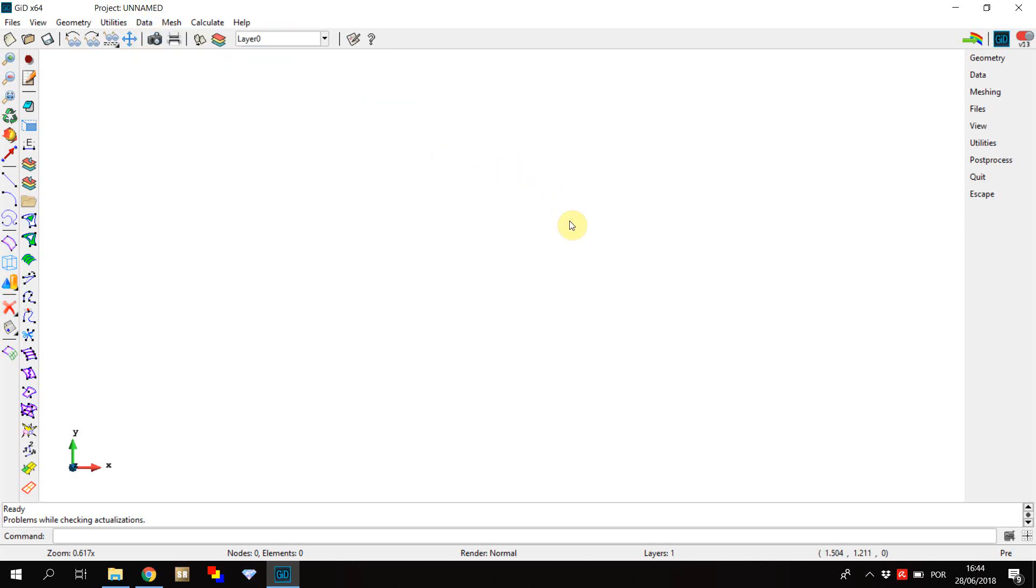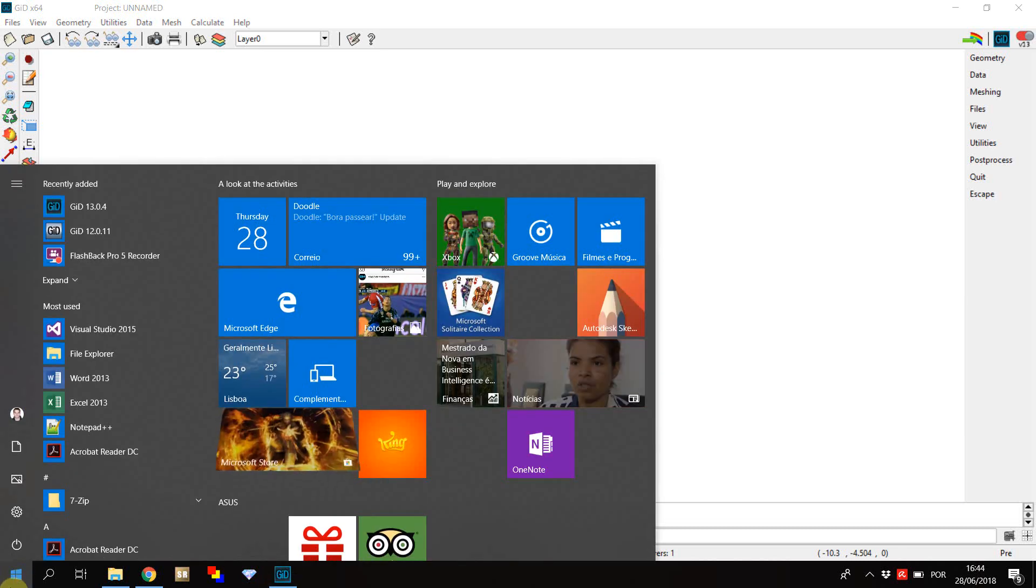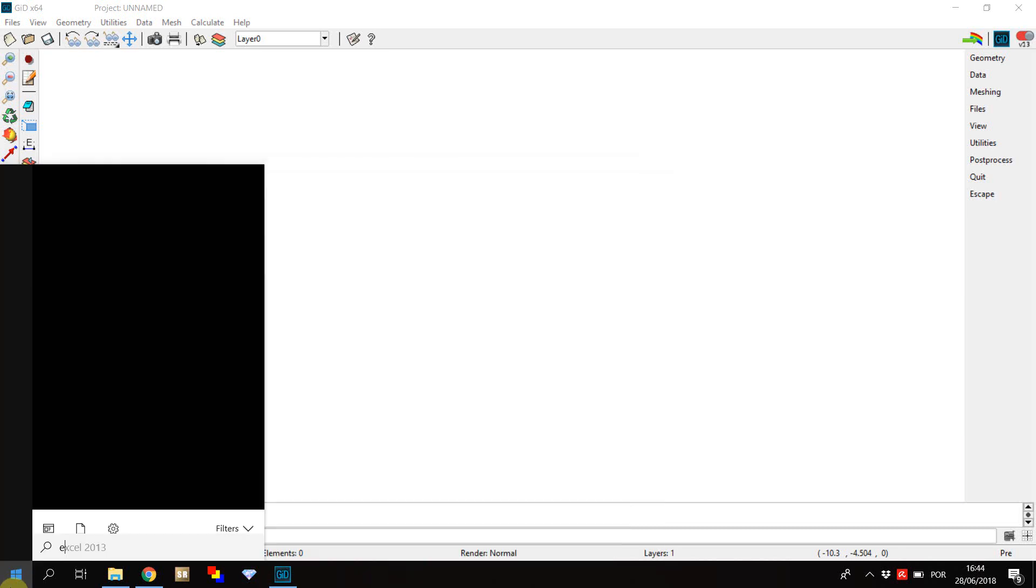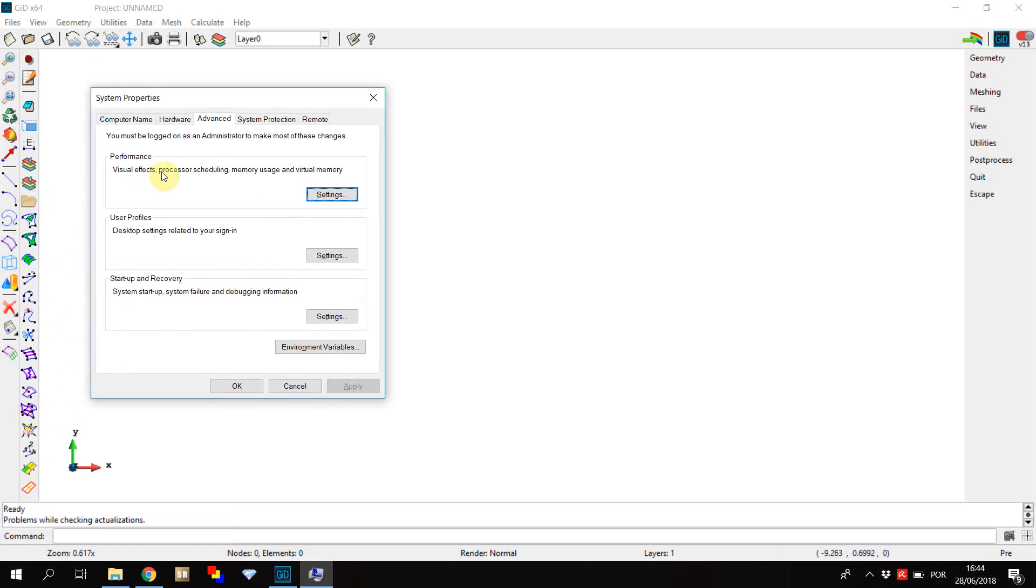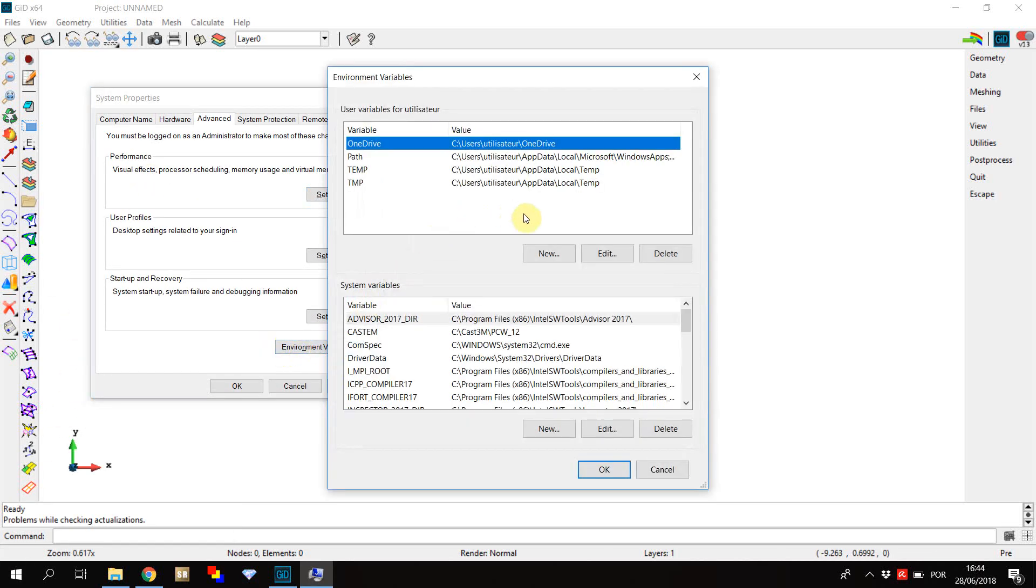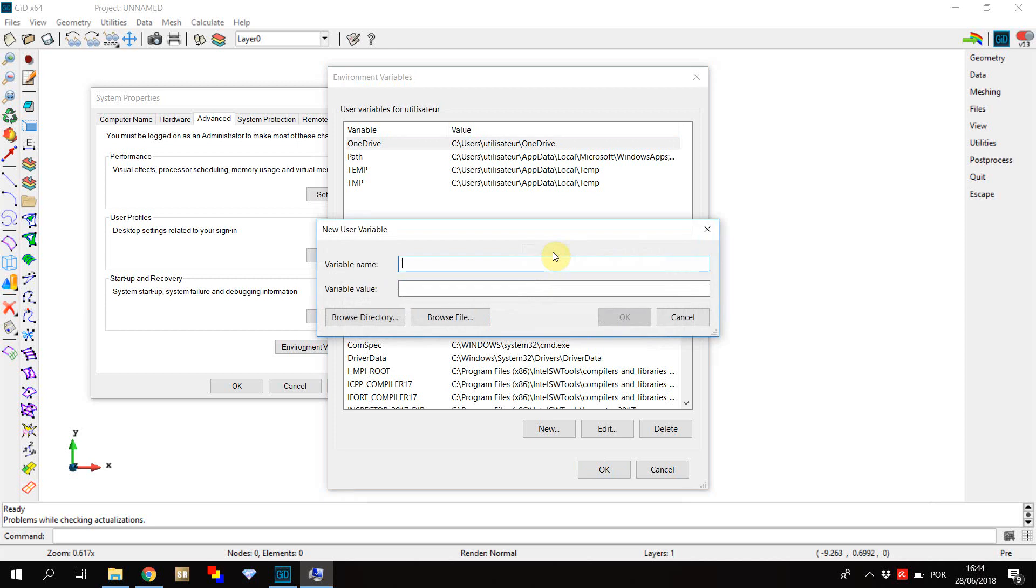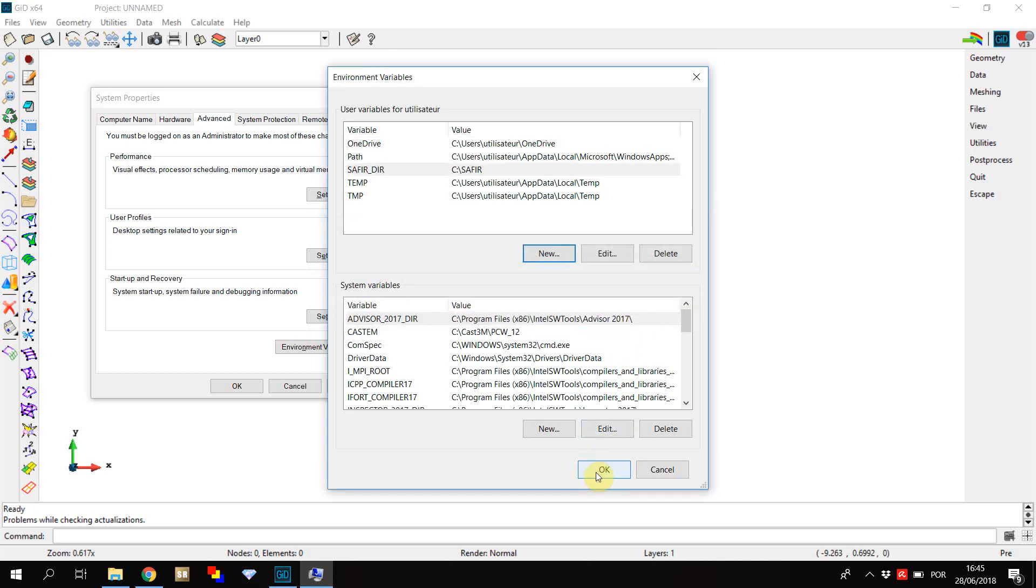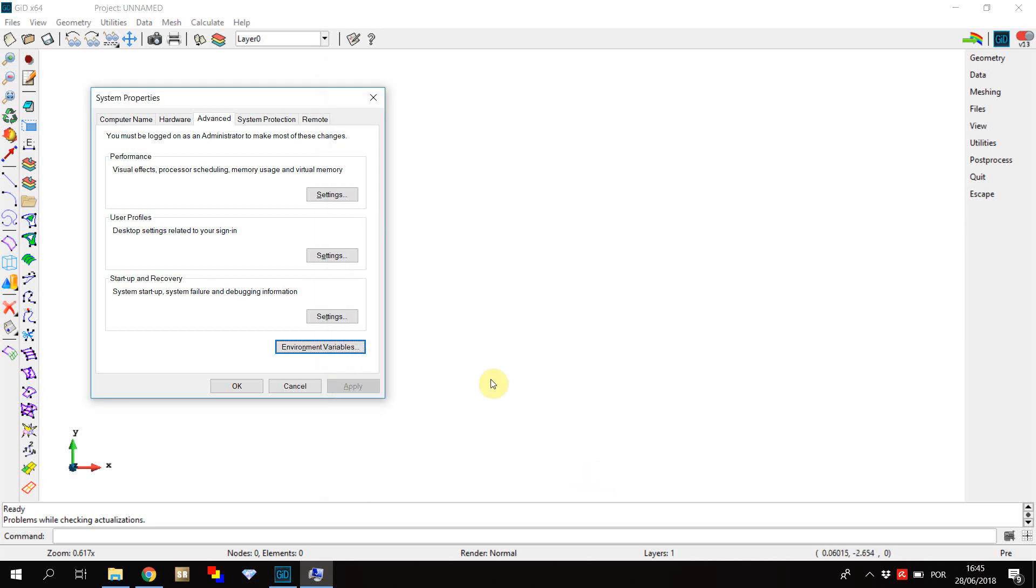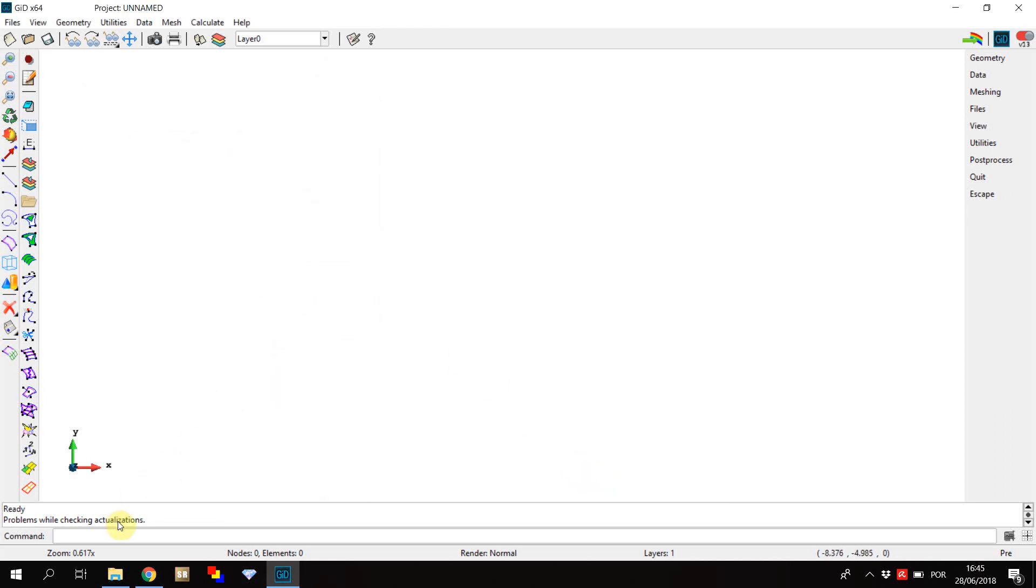In order to run Safir from Git, you'll have to set an environment variable telling Git where to find the Safir.exe file. Please note that the file needs to be named exactly like this, regardless of the use of capital letters or not. To create the environment variable, go to the home button and look for edit the system environment variables. Click on new and set the variable name as Safir underscore dir. Set the variable value as the path of the folder where you wish to put the Safir.exe file. Click OK twice. The environment variable is set and Git knows where to find the Safir executable.